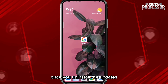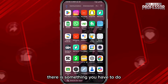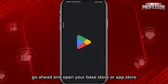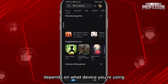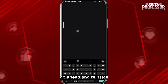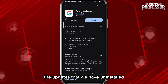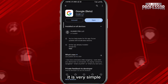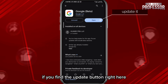Once you uninstall the updates, there is something you have to do. Go ahead and open your Play Store or App Store, depending on what device you're using, and from here reinstall the updates that we just uninstalled. It's very simple — just tap on Update if you find the update button right here.